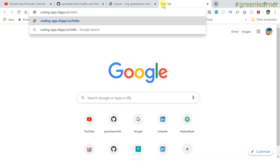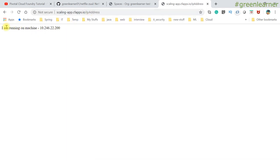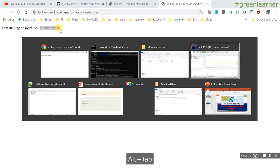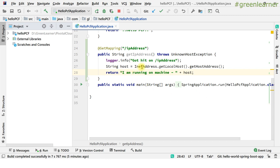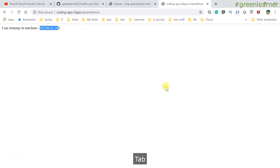We have the endpoint 'hello' — it returns 'Hello PCF' — and one more endpoint I've added: an IP address endpoint that shows which machine the app is running on. The source code is one line: it uses InetAddress.getLocalHost().getHostAddress() to get the IP of the machine it's running on. I added this on purpose — you'll see why in a while.